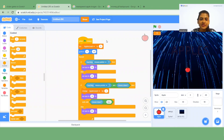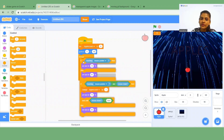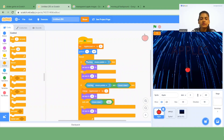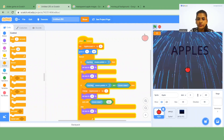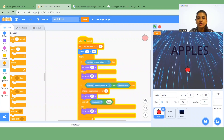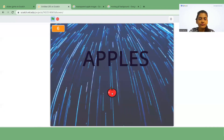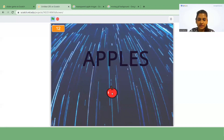I'll insert a Forever block above the if block because we want the process to happen forever. Now if you click on the green flag and touch the apple, your score increases. You can see the score is increasing.